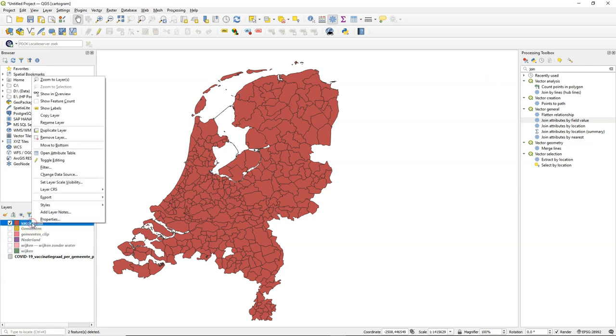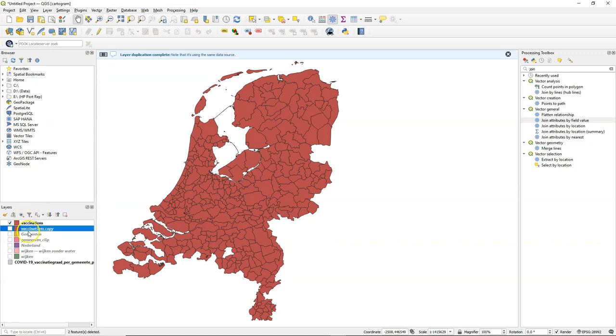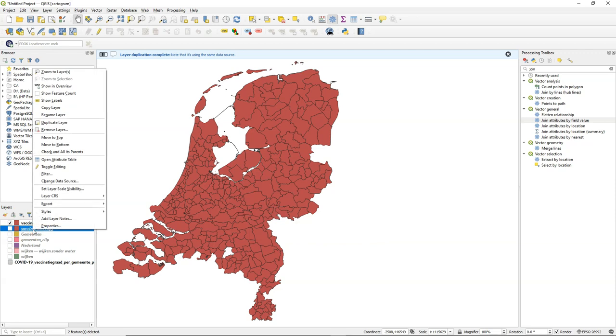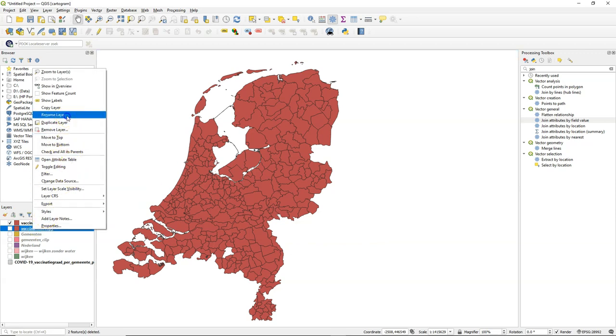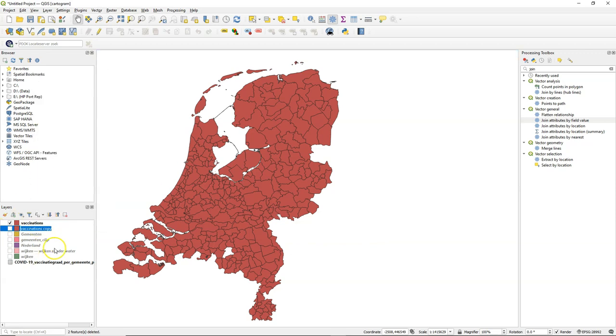Now, before we start scaling, it's good to duplicate this layer. So we also have the original surface areas of these municipalities. I will also rename it. Call it Original.